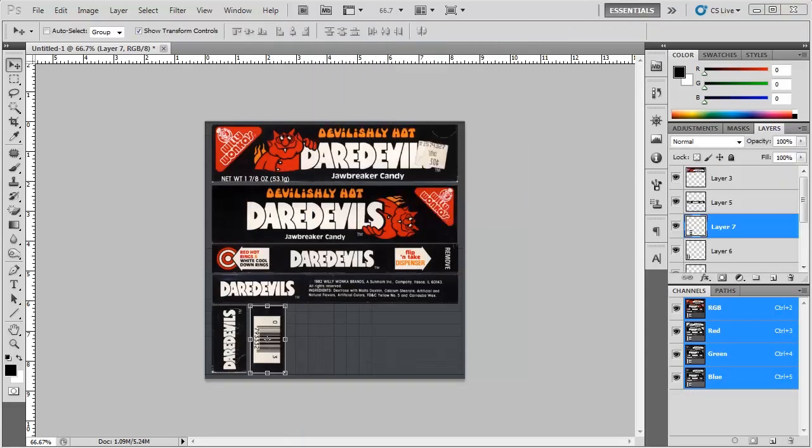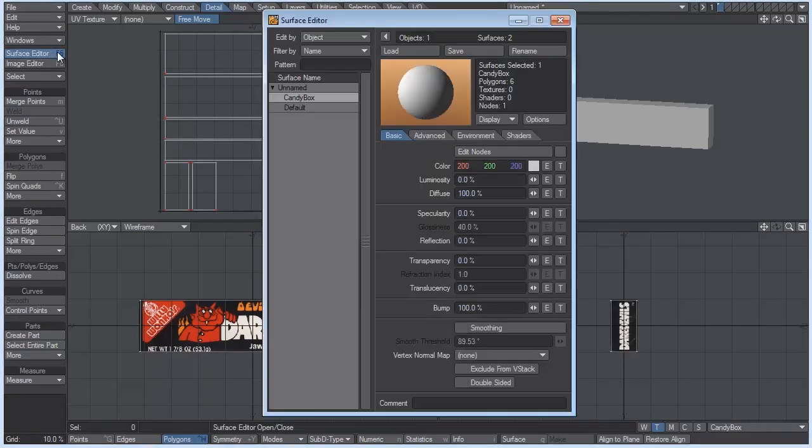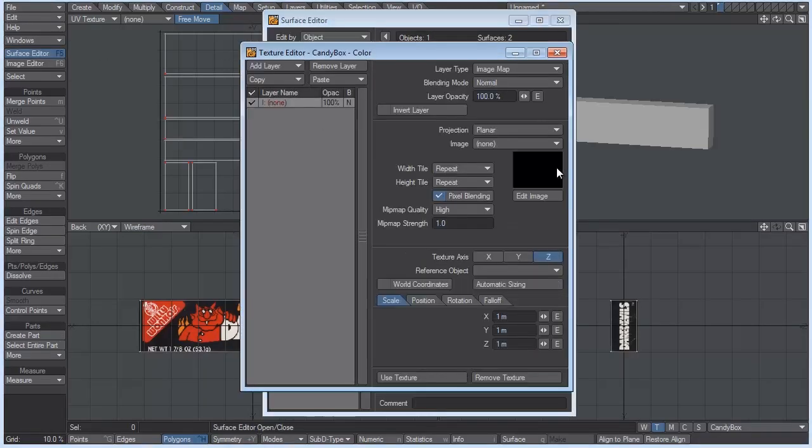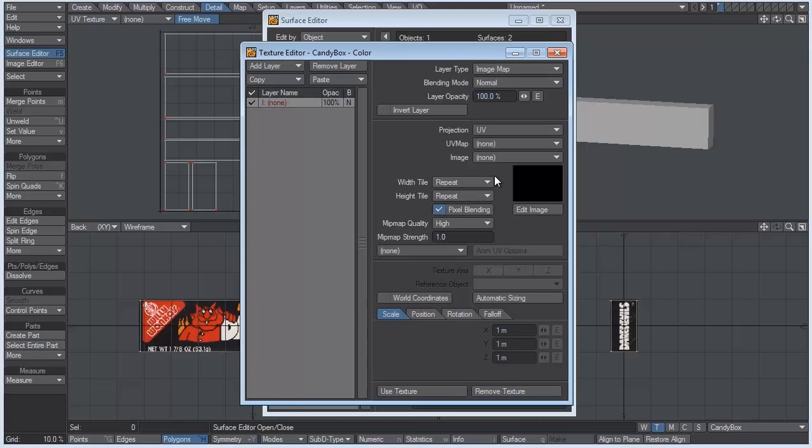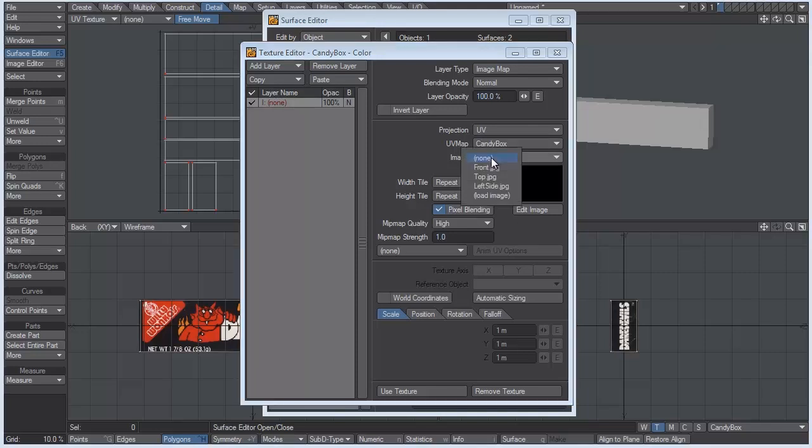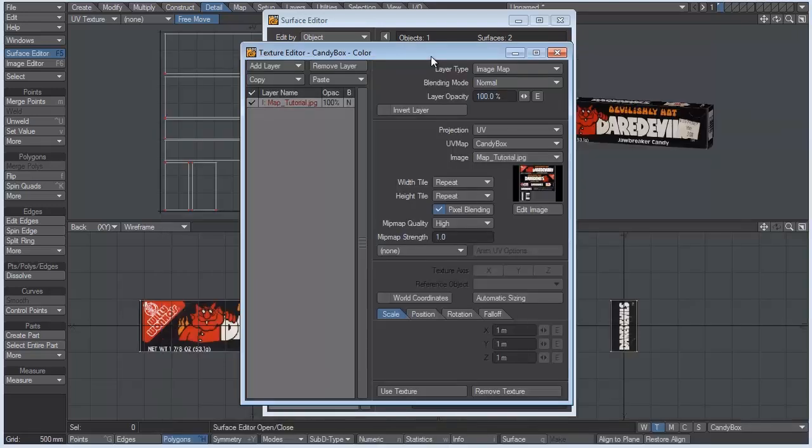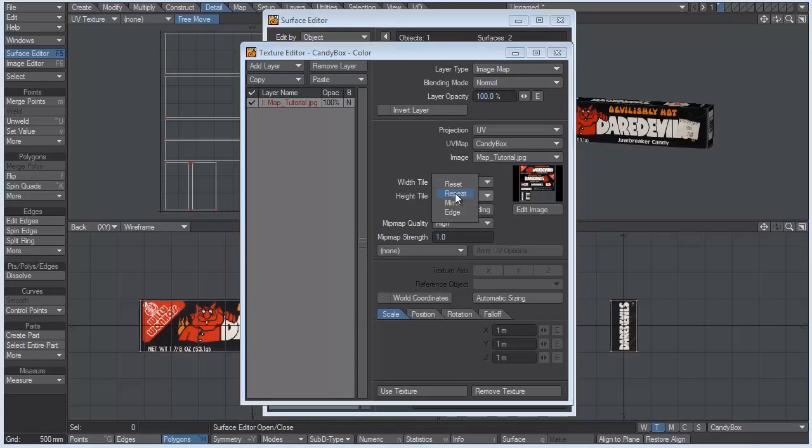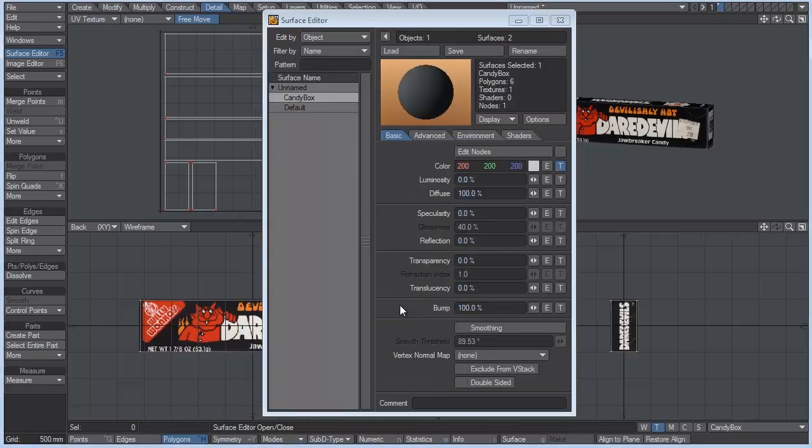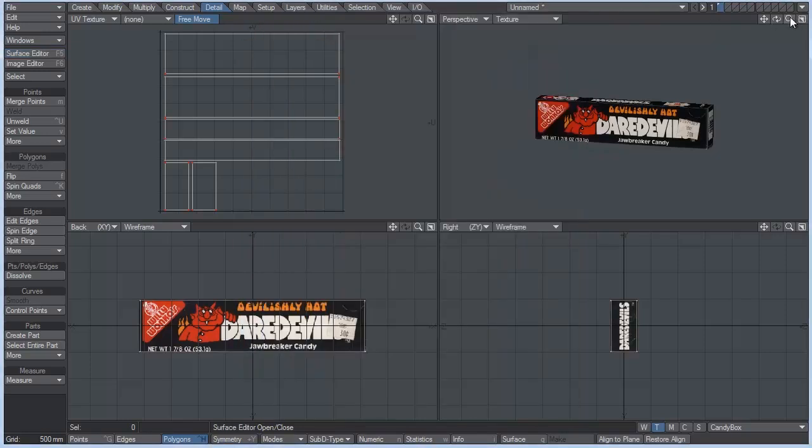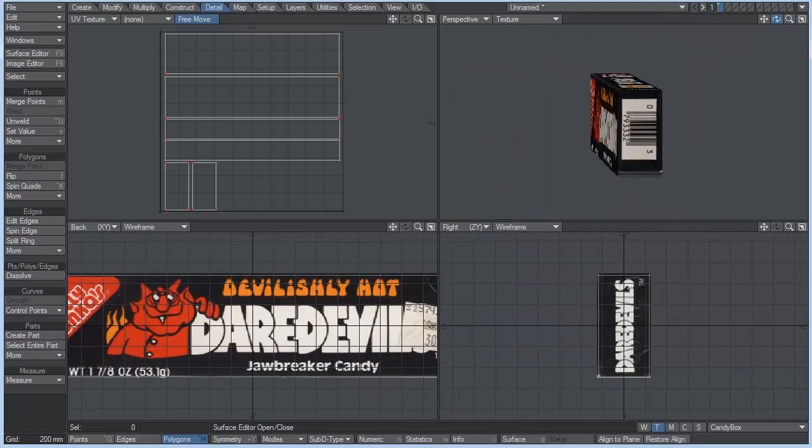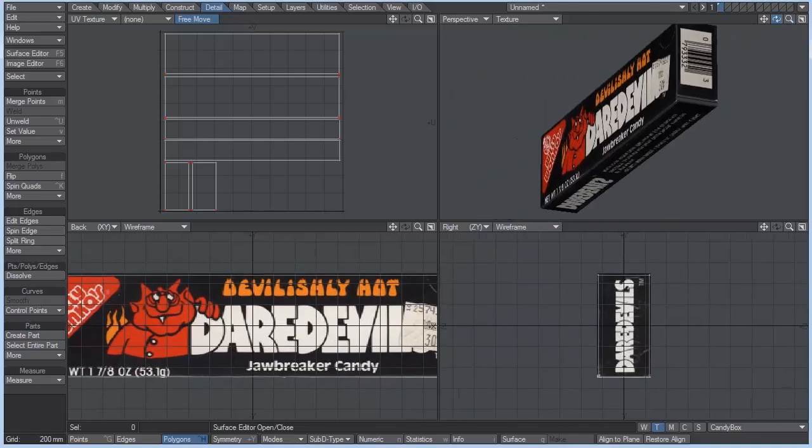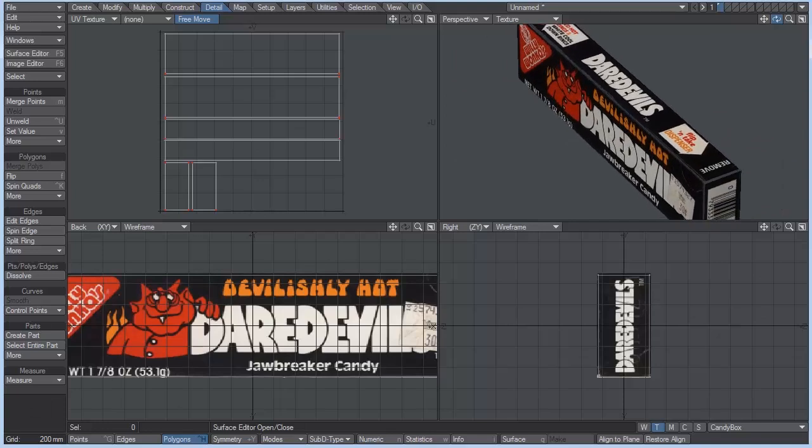Now let's go back into modeler. And what we're going to do is go to the surface editor. And for candy box, go to the texture editor. And the layer type as an image map is fine because the projection is going to be our UV. And what is our UV map? Well, it's candy box because that's what we named it in the T down there for texture. So now I'm going to go to image. And I'm going to load our image in. And that's map tutorial. OK. And I'm going to turn off pixel blending. And that's fine. And also I'm going to turn off map quality. And use texture. So you can see here that our textures are applied now. And they are exactly where we placed them in Photoshop. That's pretty cool.